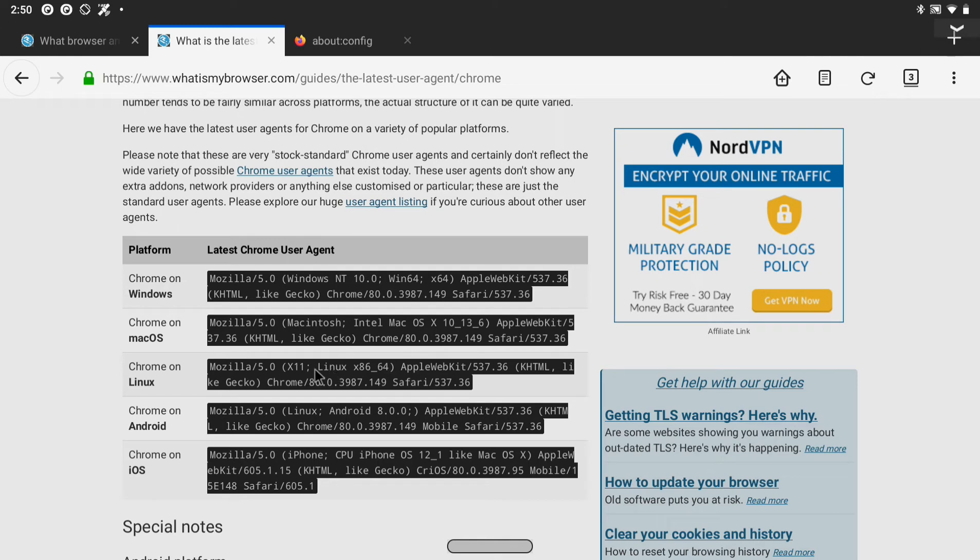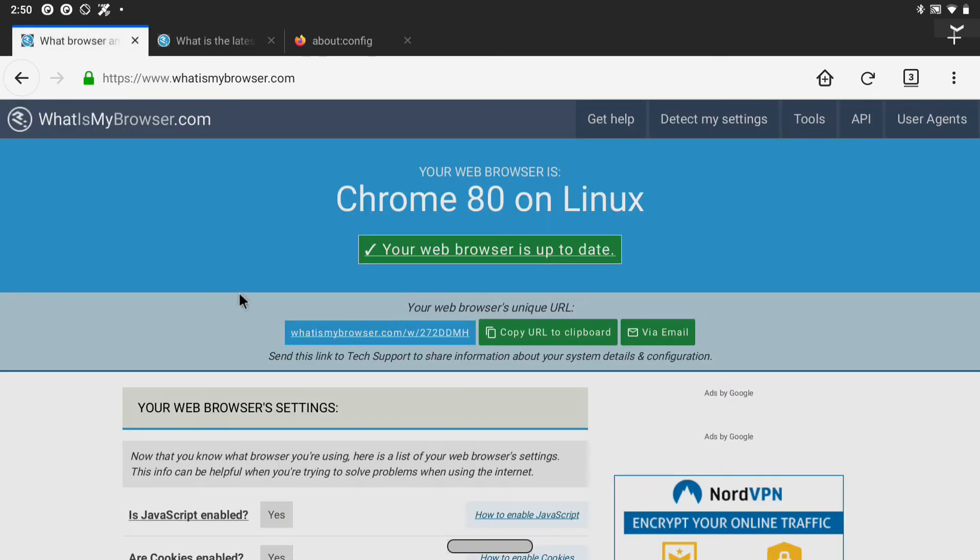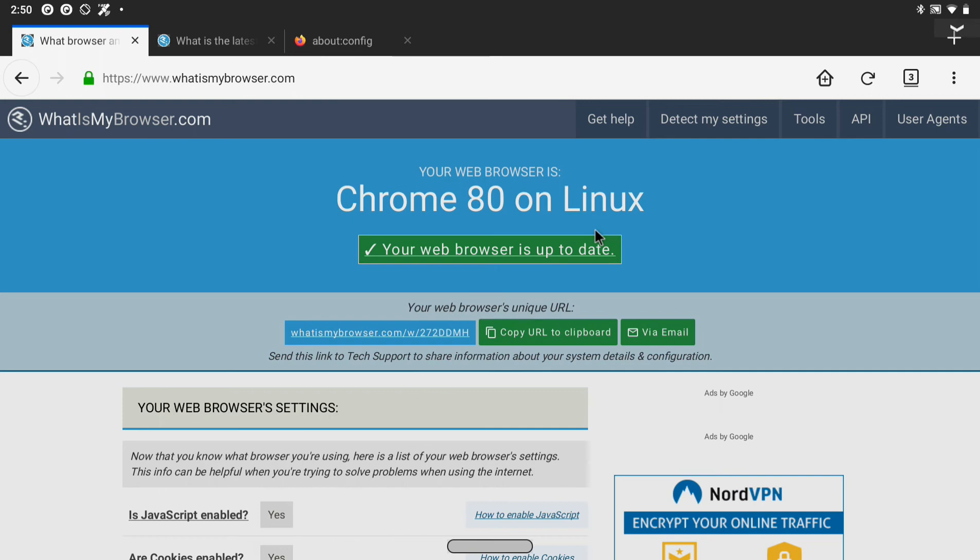Then every page will load as if you are on a desktop. So you can confirm the same here. So it says that I am on Chrome 80 on Linux though I am on Firefox on Android.